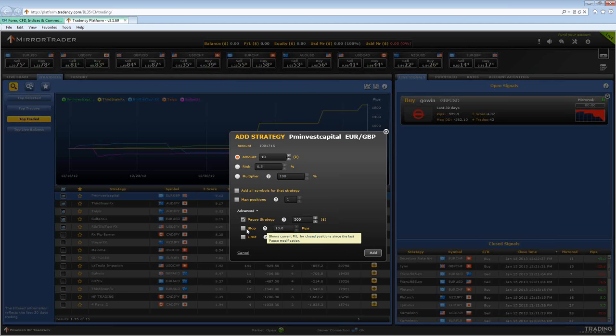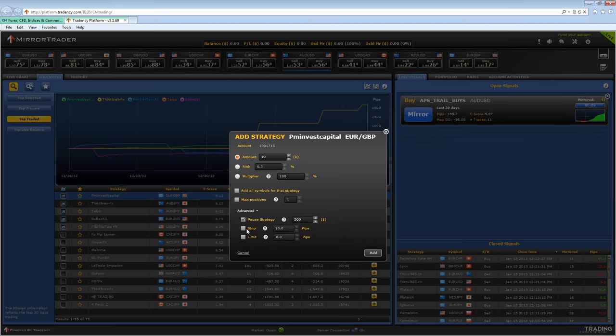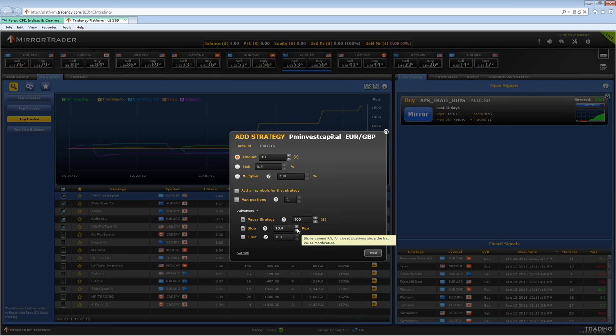The next number here is the stop loss. This is the amount where you want to risk on each individual position that the strategy opens. You can set that whatever number you want.